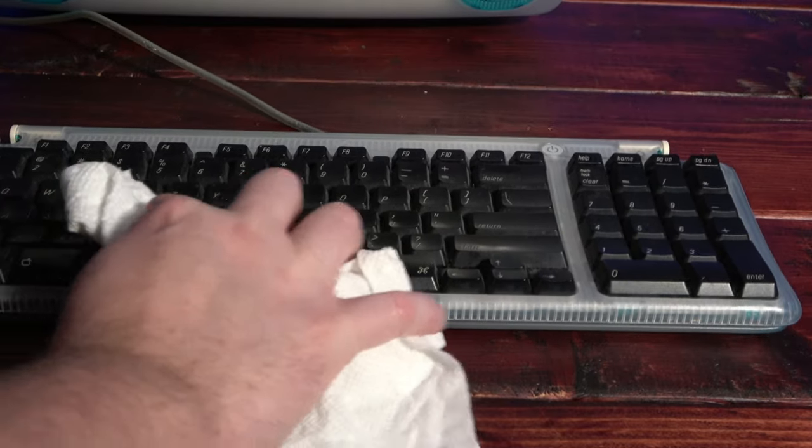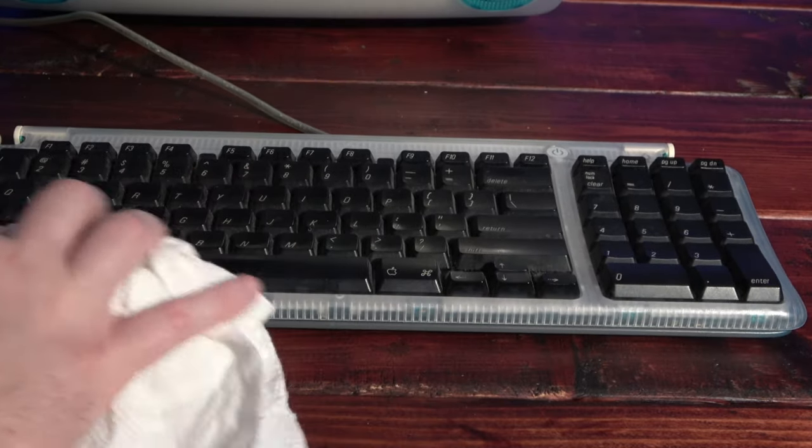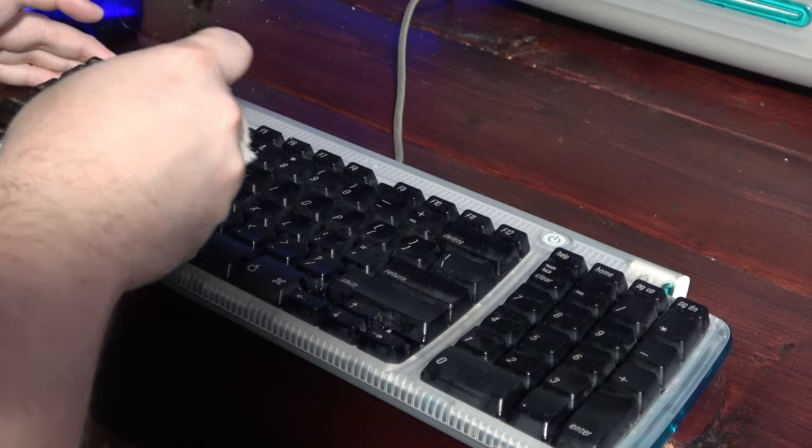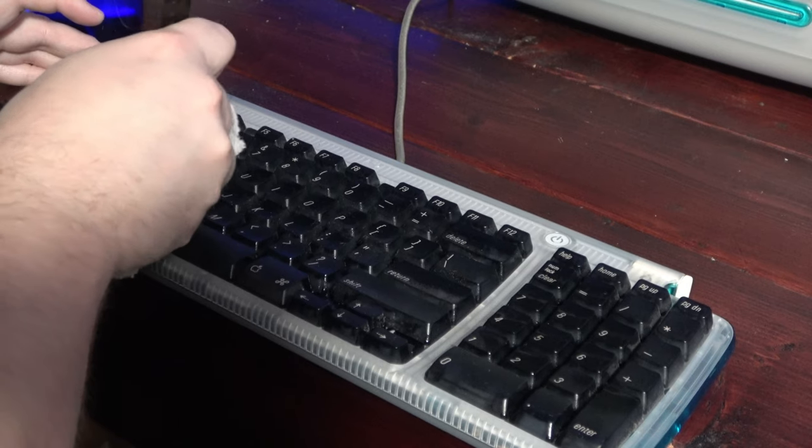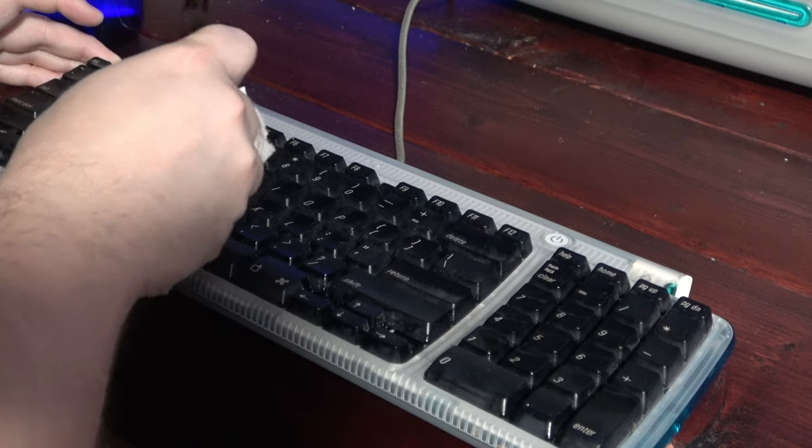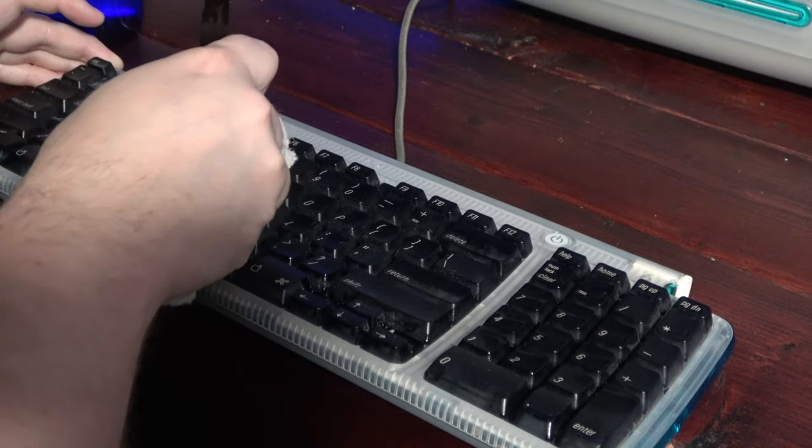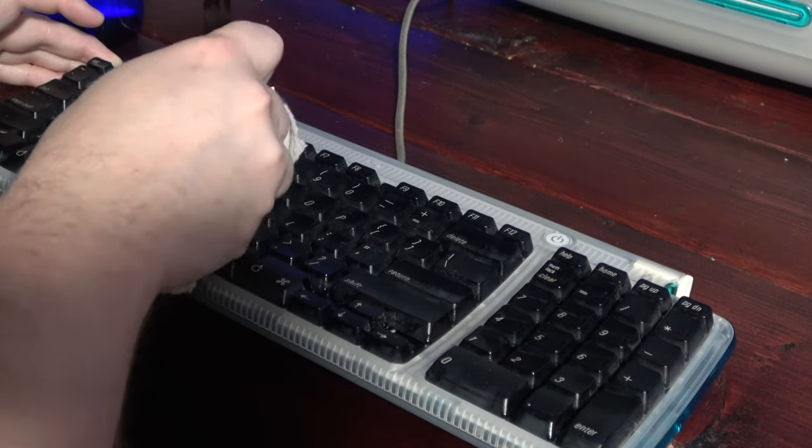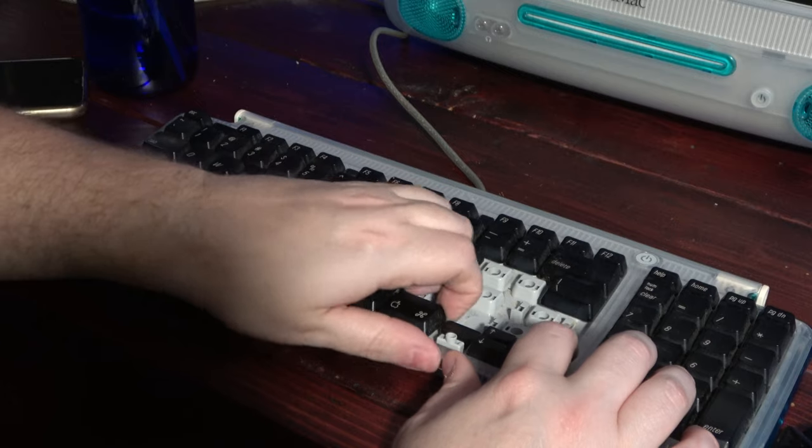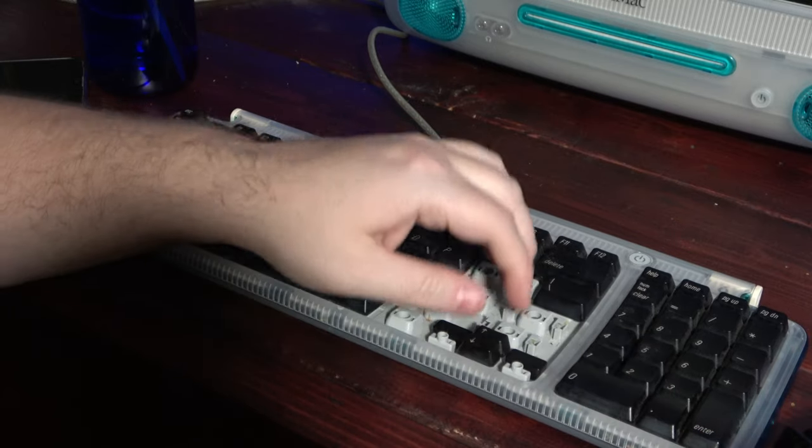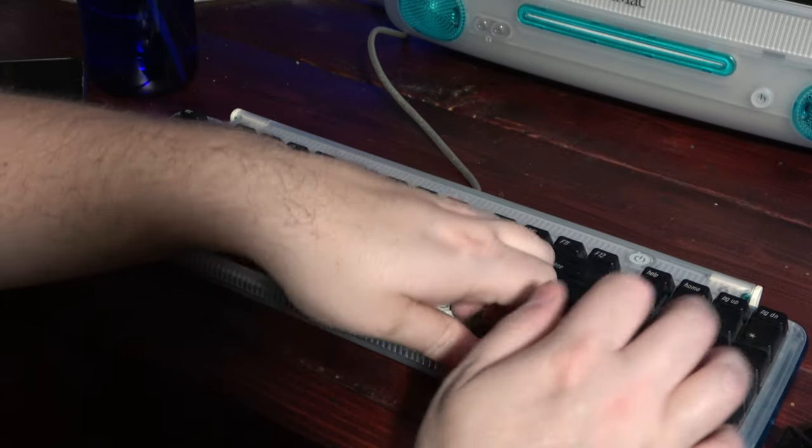Then it was time to turn my attention to the keyboard. At first, I thought I could just get away with using alcohol on paper towel and wiping down the five sides of the keys, but it soon became clear that that wouldn't be enough and it was time to strip the keys off.